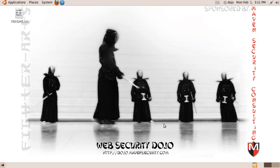The Web Security Dojo project basically came from an internal need to have a training environment for our classes. We do classes for various conferences and internal corporate settings. We wanted to have a training environment that gave people the greatest opportunities for success. We wanted to simplify everything as much as possible.